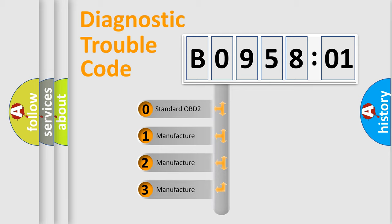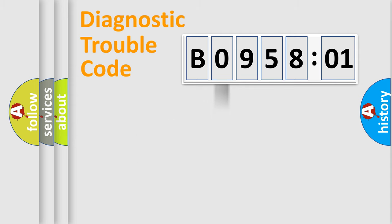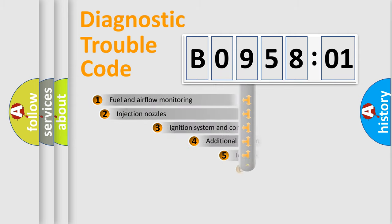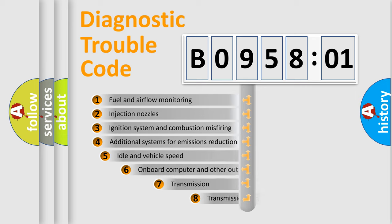If the second character is expressed as zero, it is a standardized error. In the case of numbers 1, 2, 3, it is a manufacturer-specific expression of the car-specific error.